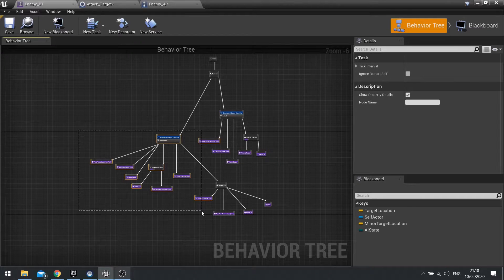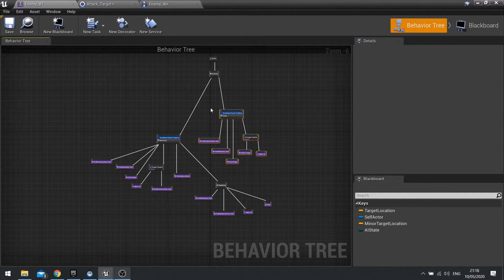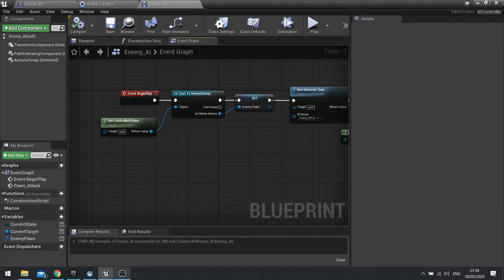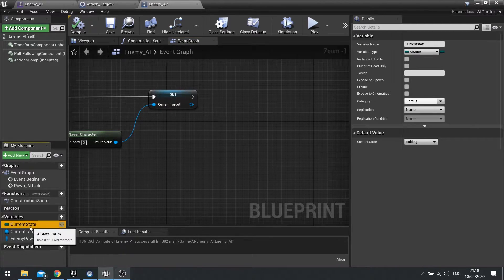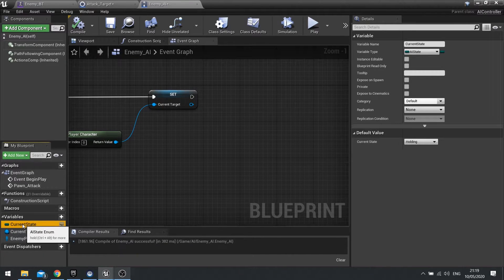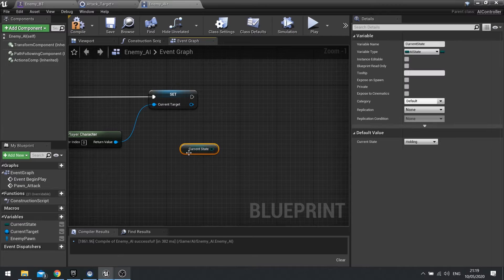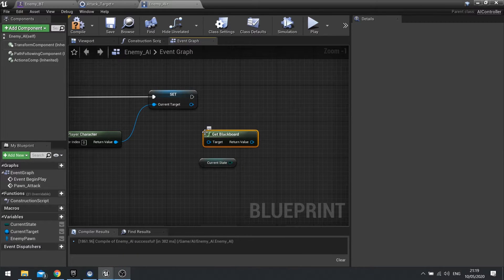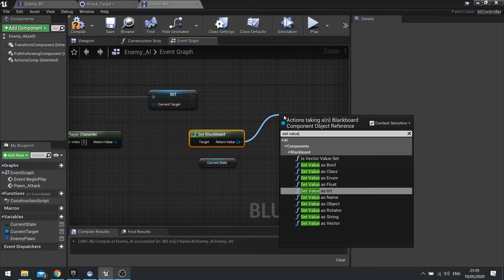This is going to be handled on the AI controller. On begin play over here, I'm going to tell its current state on my variables. If you haven't got this, make sure you have it by clicking new variable and then choosing AI state — we've done it in the previous episodes. And by default it says holding. From there, we're going to drag this out and choose get, and then right-click and get blackboard.